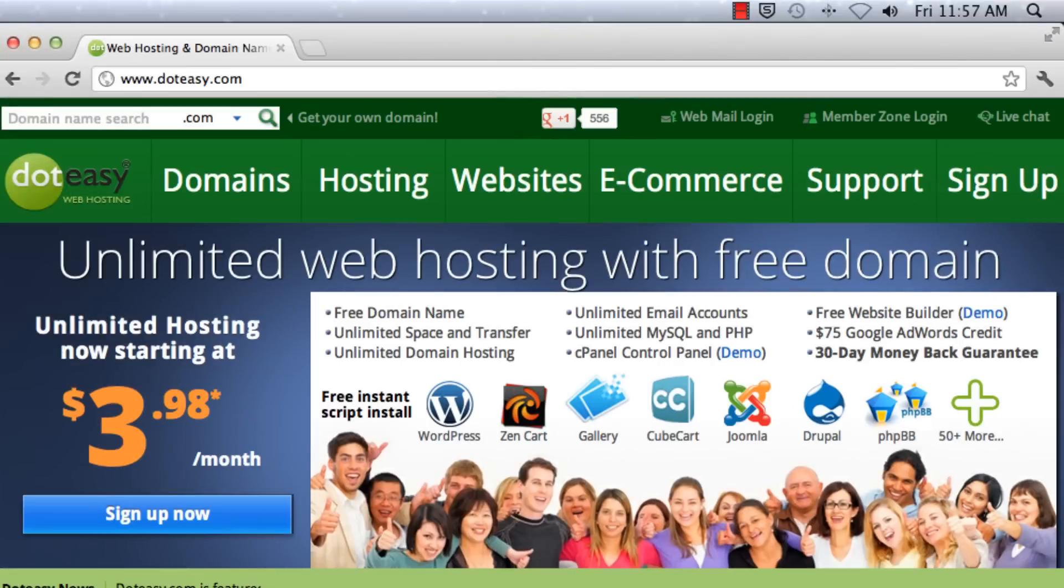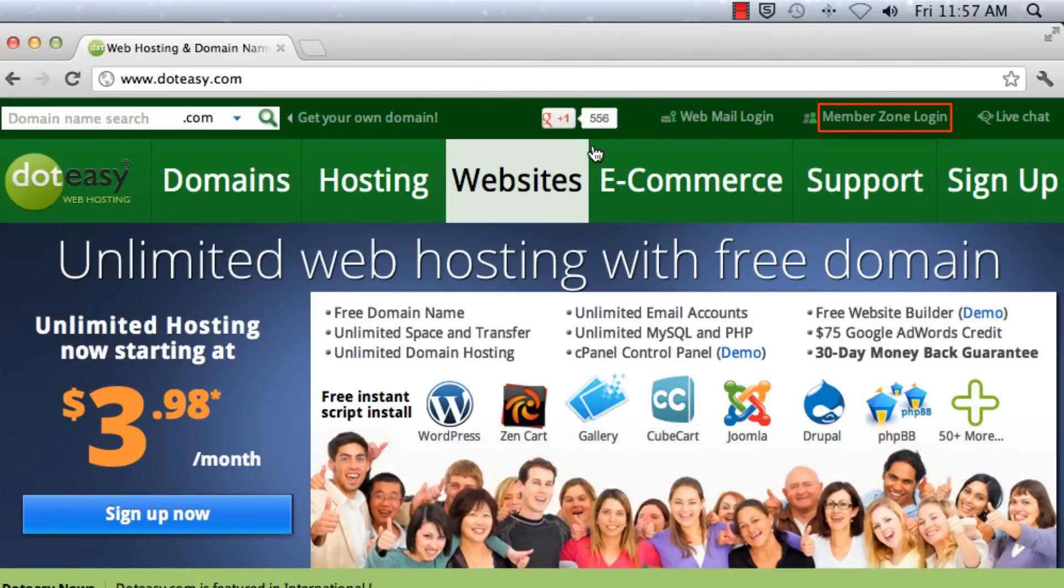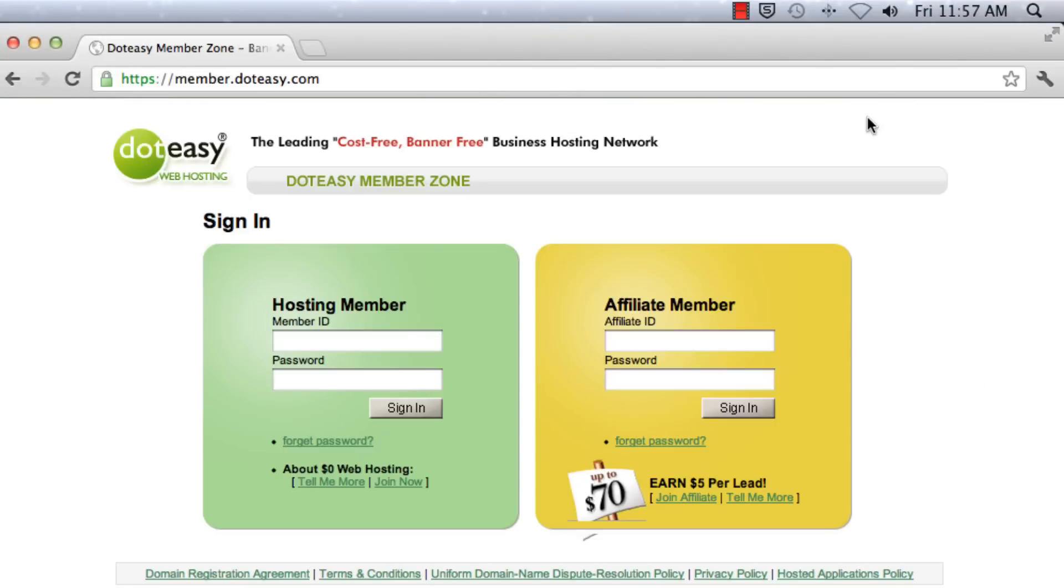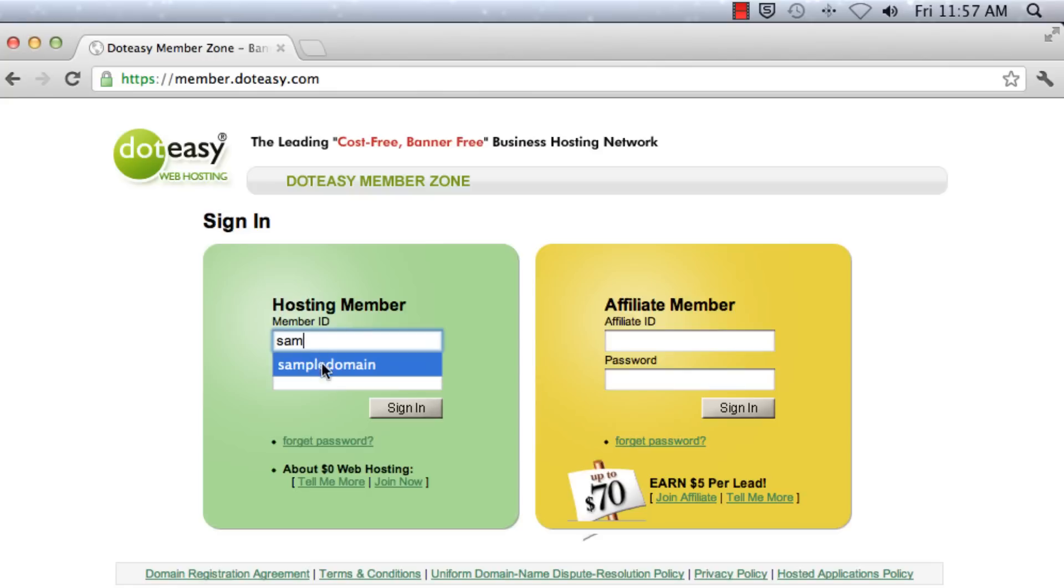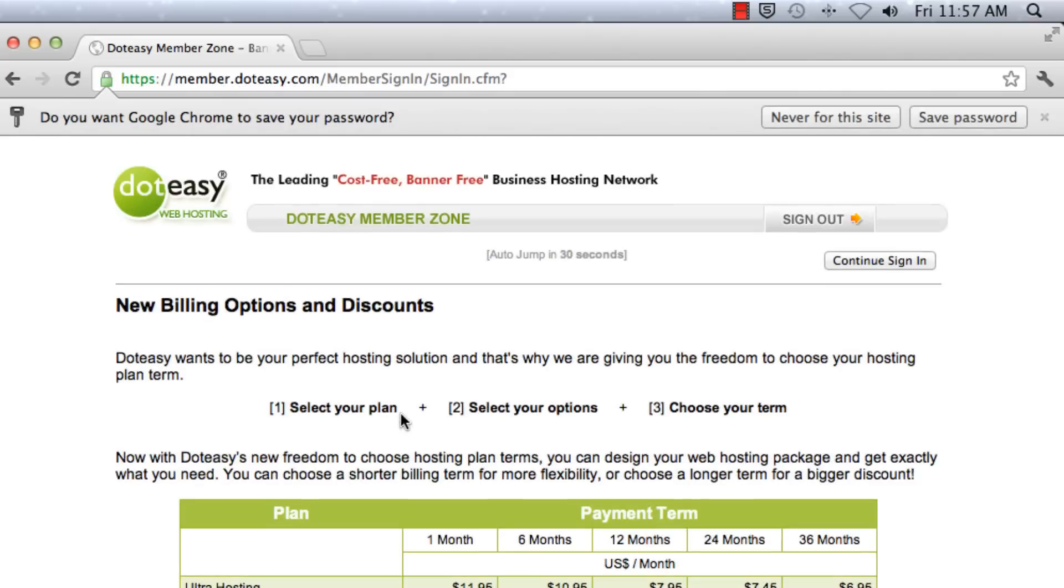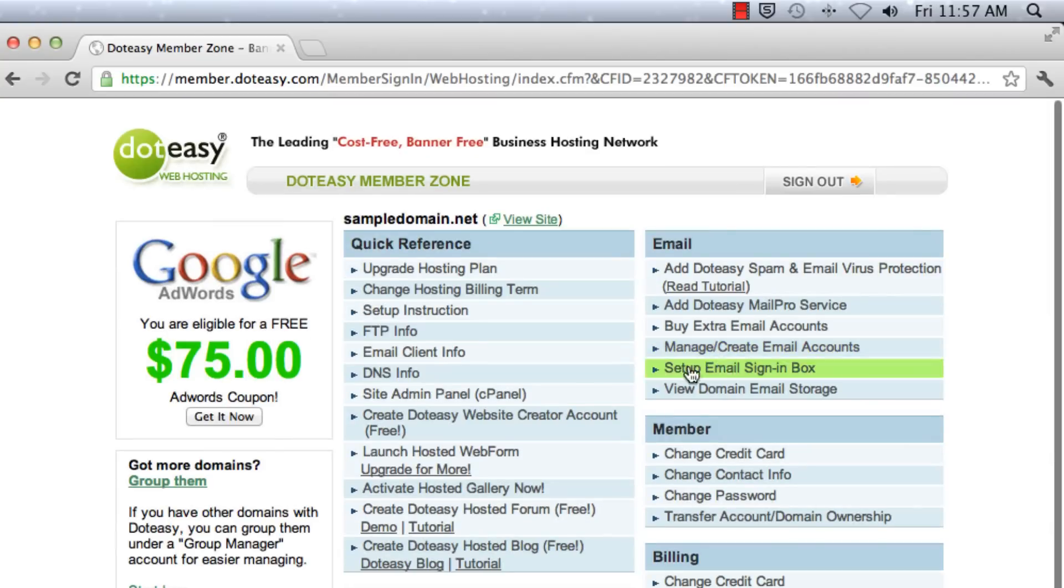So we need to locate your email setting information by logging in through the member zone first. Click on that and type in your ID and your password. Click on sign in and click on the continue to sign in button and locate cPanel.